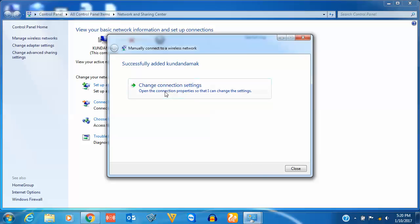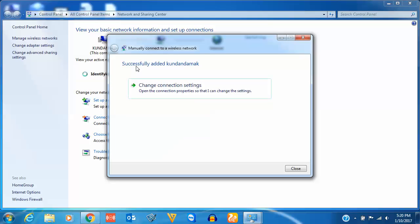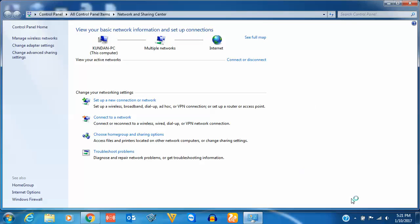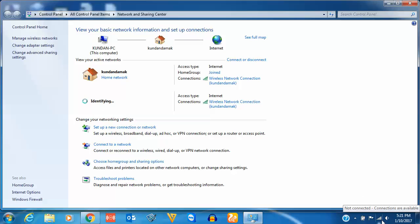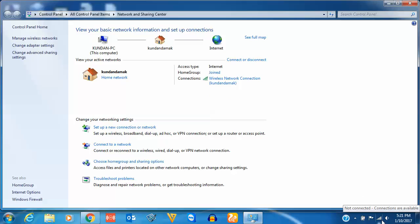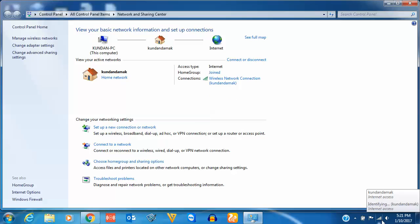Now you can see here I have got a message that the network is successfully added. Then click on Close, and here I can see my Wi-Fi internet has been connected. So this is how you will connect to a hidden Wi-Fi network manually. Thank you for watching this tutorial.